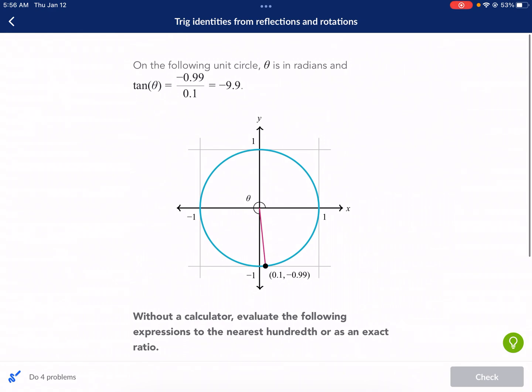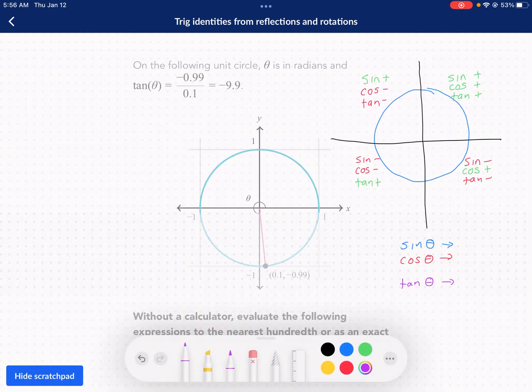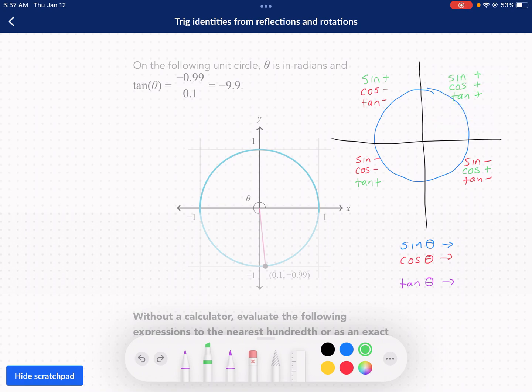First, we need to understand where sine, cosine, and tangent are positive and negative in relation to the unit circle in the coordinate plane. In the first quadrant, all of these values are positive — tangent, cosine, and sine are all positive in the first quadrant.